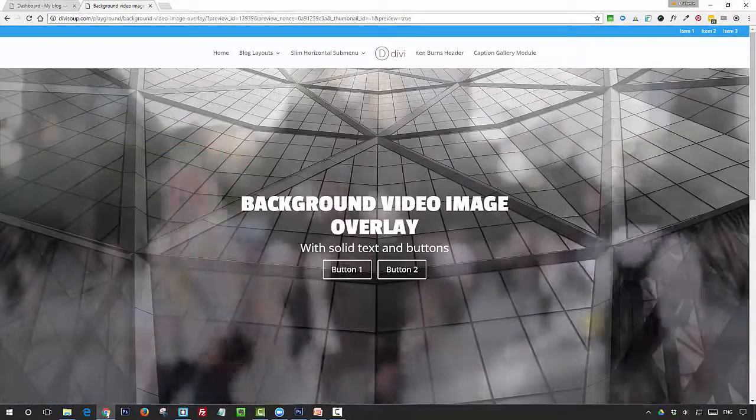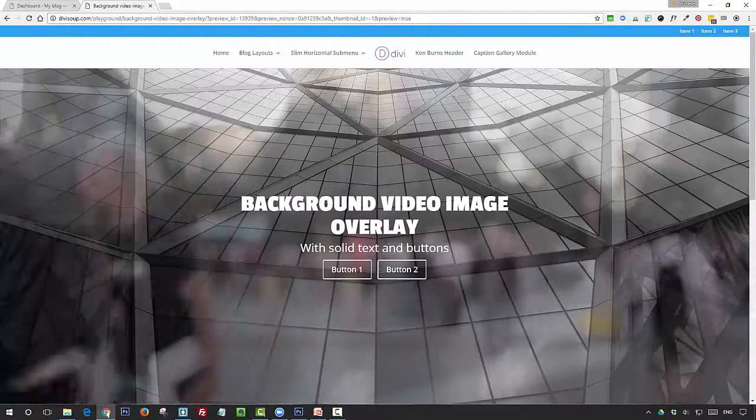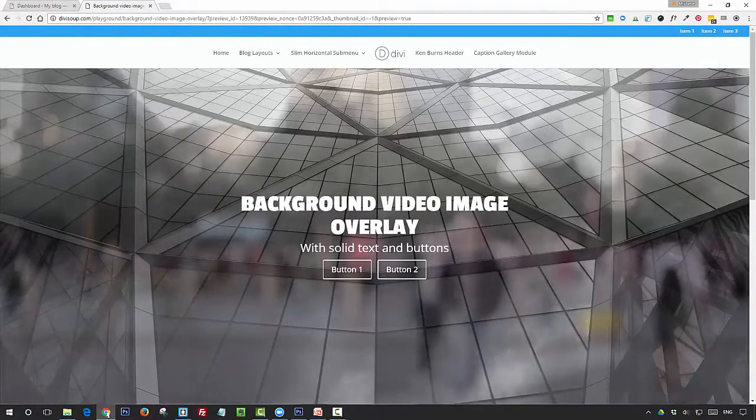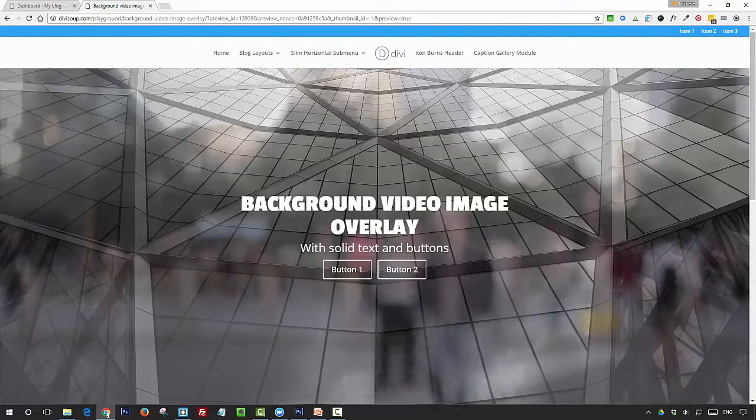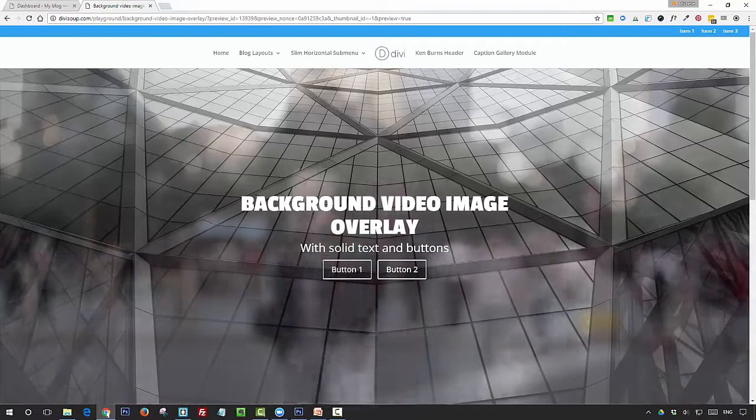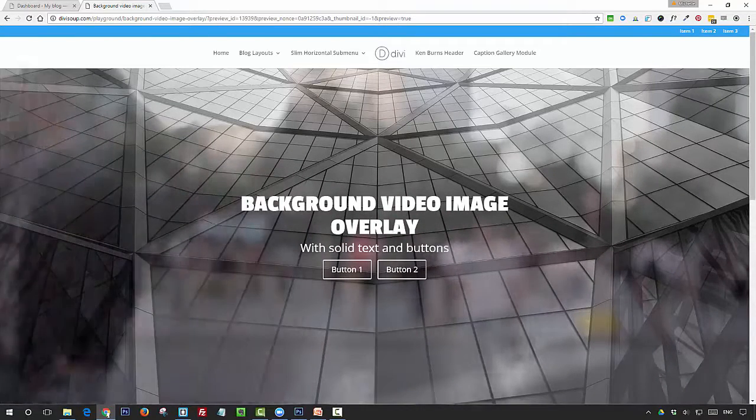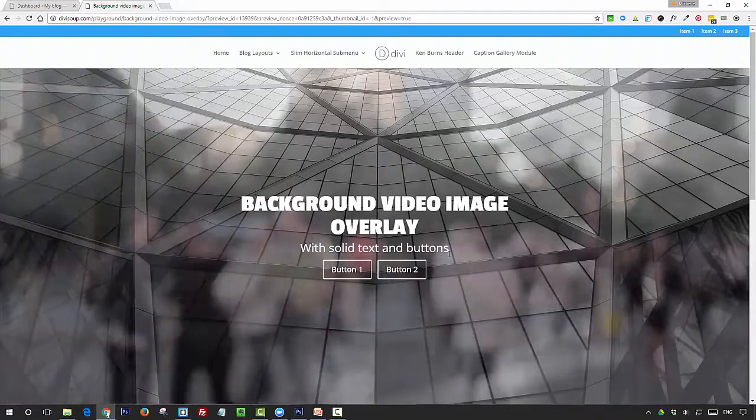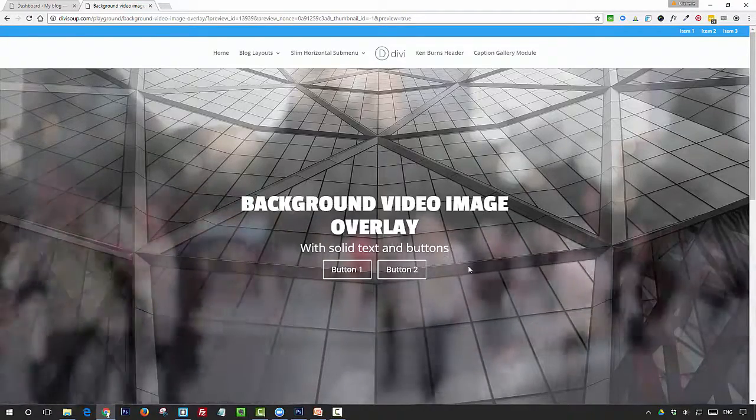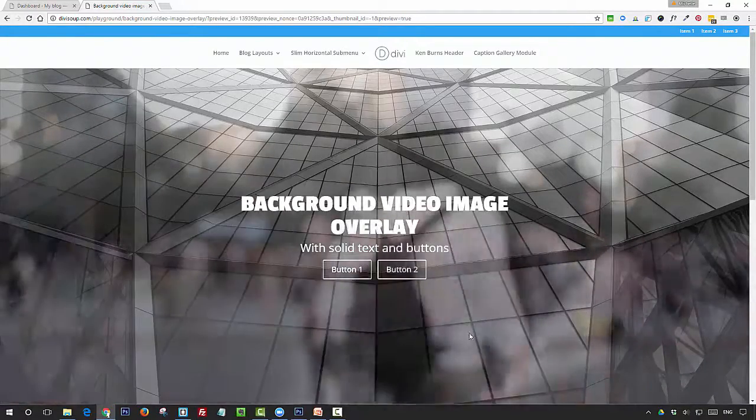Just before we create our header, what you see now is what we're going to create. So we've got a background video with a semi-transparent image overlay and some text and buttons on the top. We're actually going to do two of these.